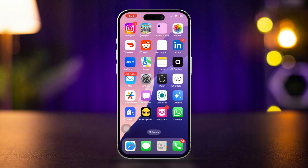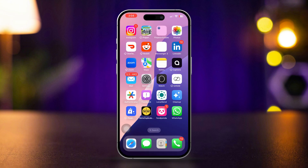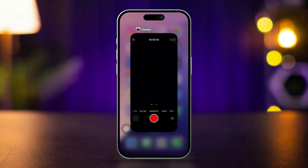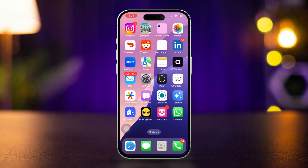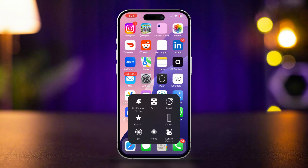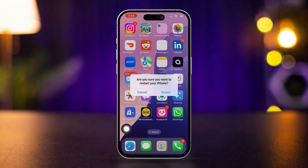Solution 2: Restart the camera app. Swipe up from the bottom of the screen, or double-click the Home button to open the app switcher. Find the Camera app and swipe it up to close it. Reopen the Camera app and test the zoom. After that, simply restart your iPhone.